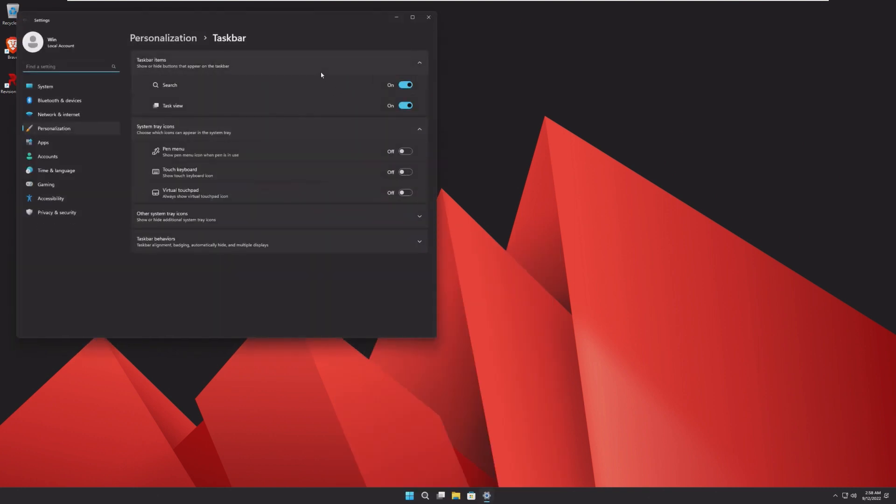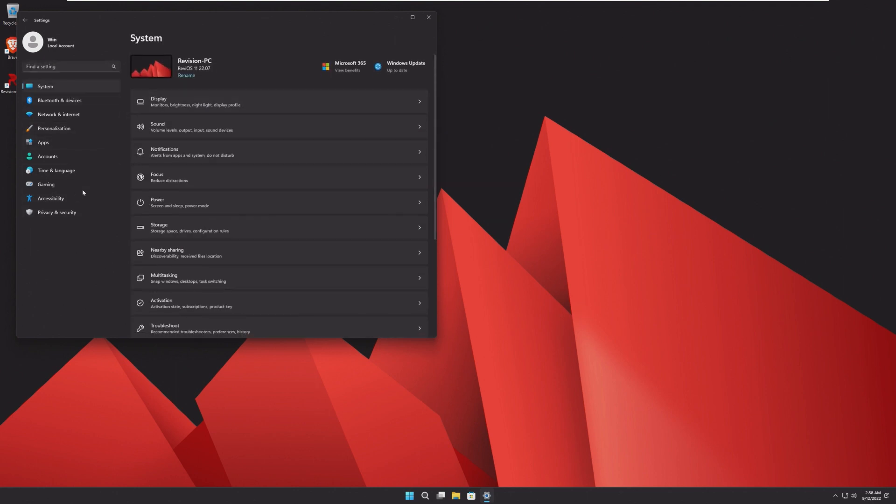Again, widgets is gone. We can't even add widgets. Windows Update is also gone. I can't even click on that to open it.